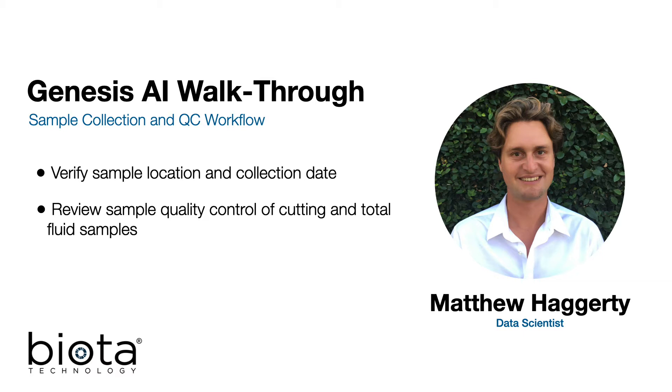In this session, we demonstrate how Genesis AI organizes our sample collection information for both well cuttings and produced fluids. We also present our strict quality control cutoffs to ensure the highest quality DNA signal is carried into downstream analysis.